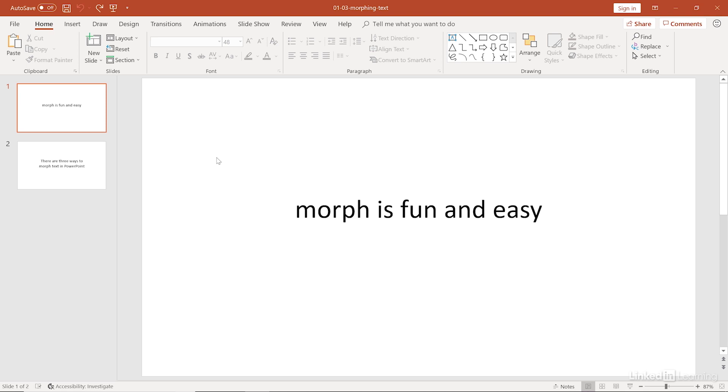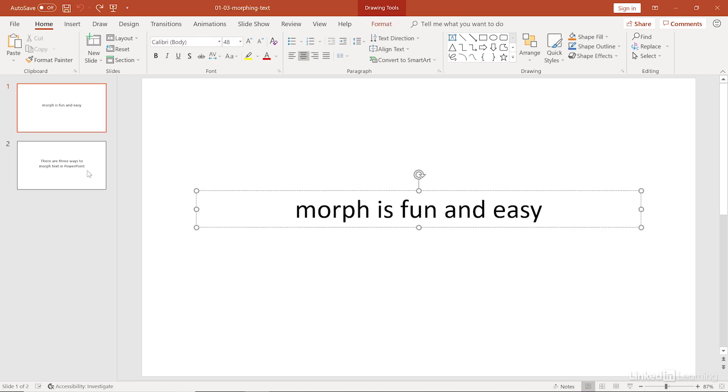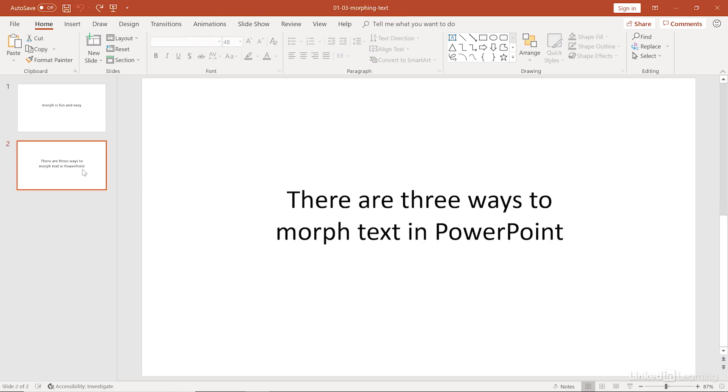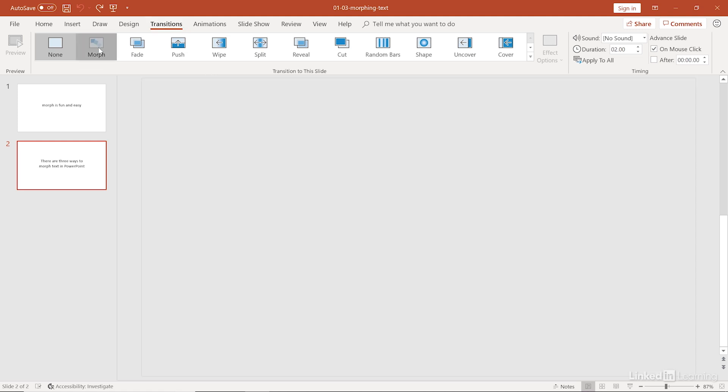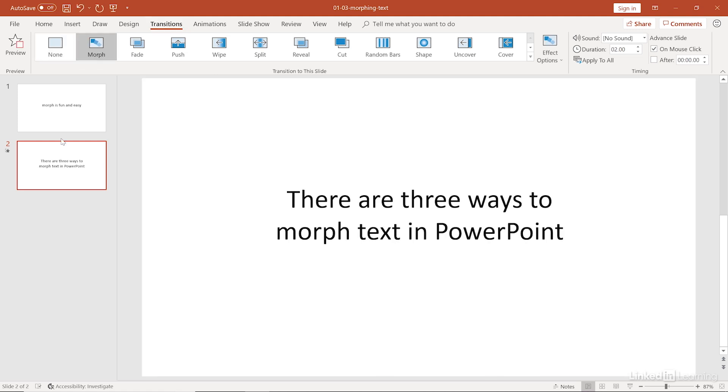Here in this presentation, there are two slides with just a simple text box or a few different placeholders on each of those two slides. And on this second slide, let's go up to the transitions tab and apply that morph transition to that second slide.